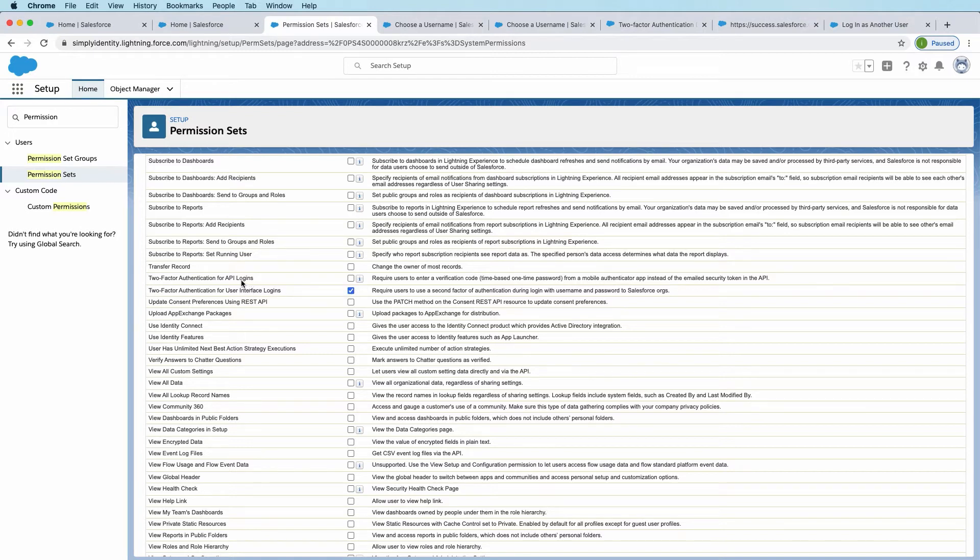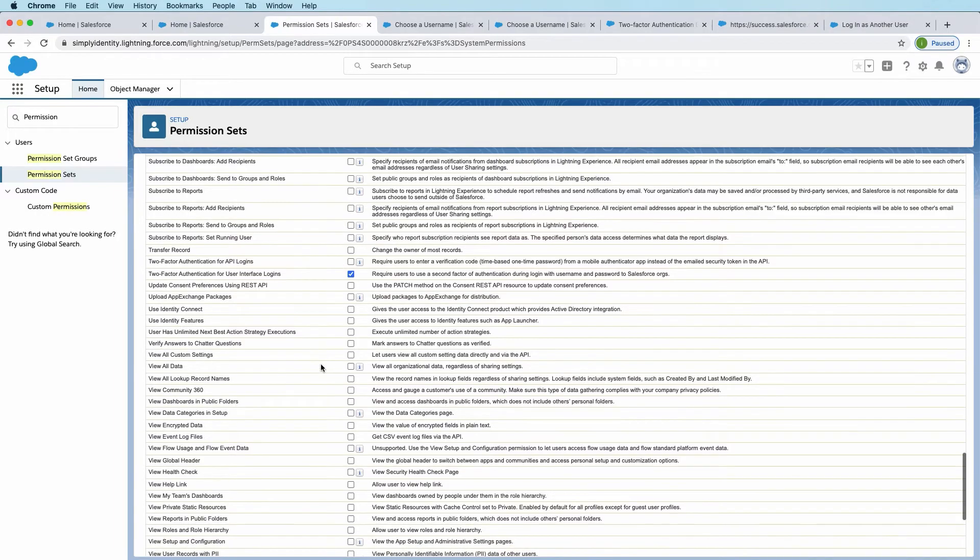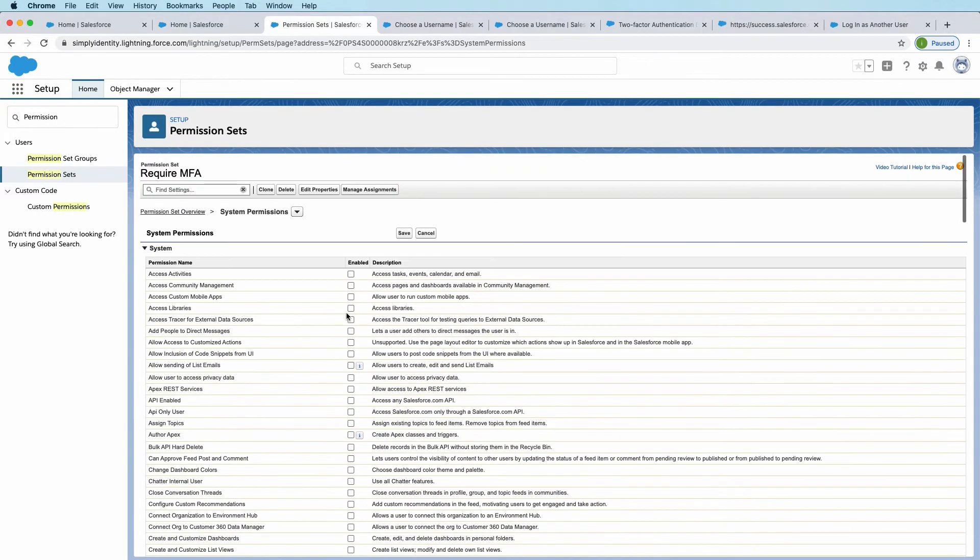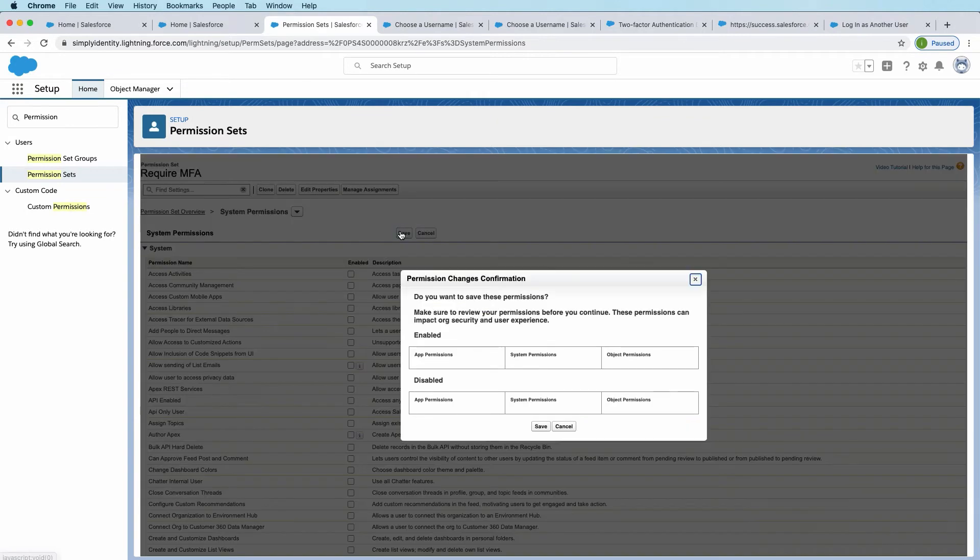You can also specify to set two-factor authentication for API logins. We encourage you to do this, but you need to make sure that you don't have any API connections that that might get in the way of. So for now, I'll just click it on user interface logins. Scroll back to the top and hit save.